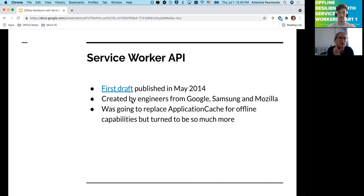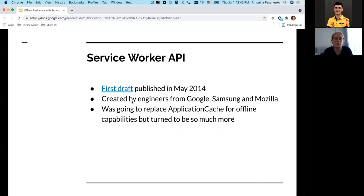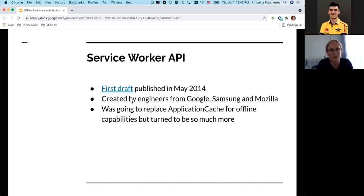Now let's look at the service worker API. It's currently considered the primary standard for resolving offline capabilities and functionality. The third draft was published in May 2015, created by Google, Samsung, and Mozilla engineers. Now it's an official working standard. At that time it was meant to replace application cache, which had some issues that the service worker API tried to resolve. But since 2014, it turned into so much more than was initially intended because it was so powerful.